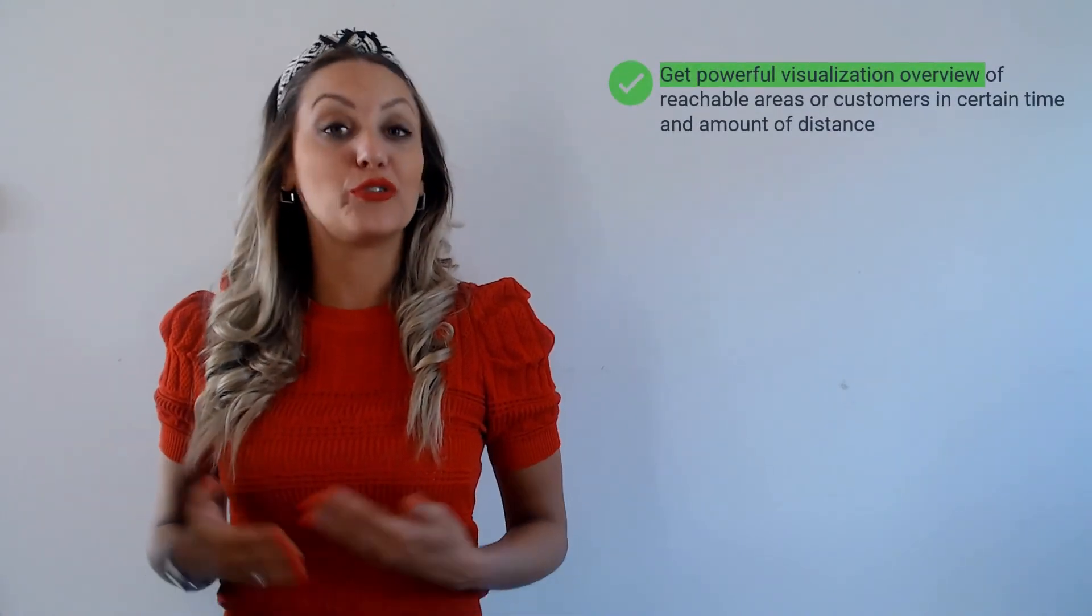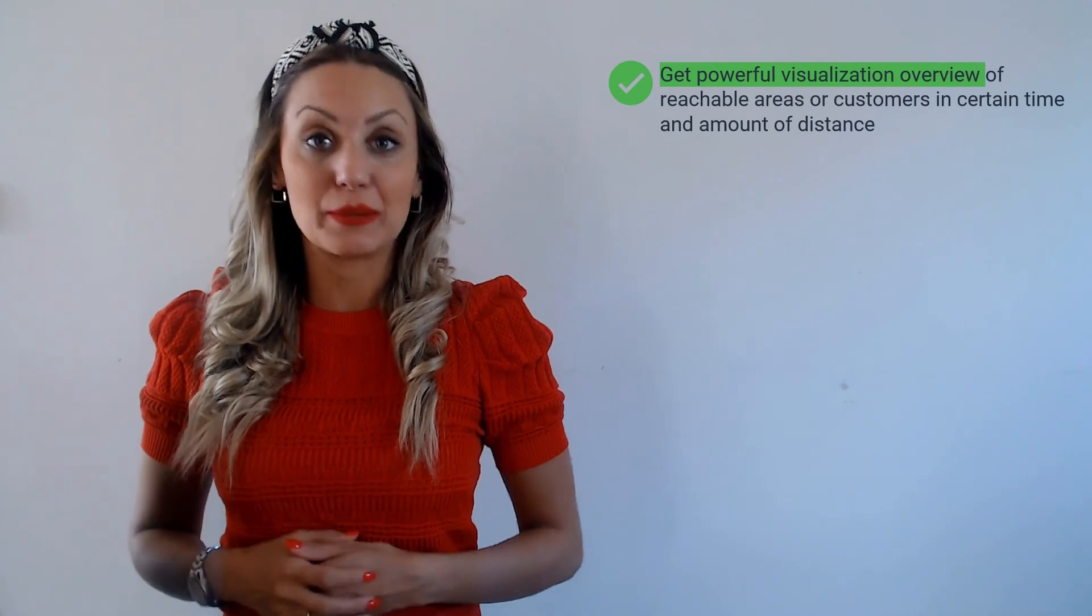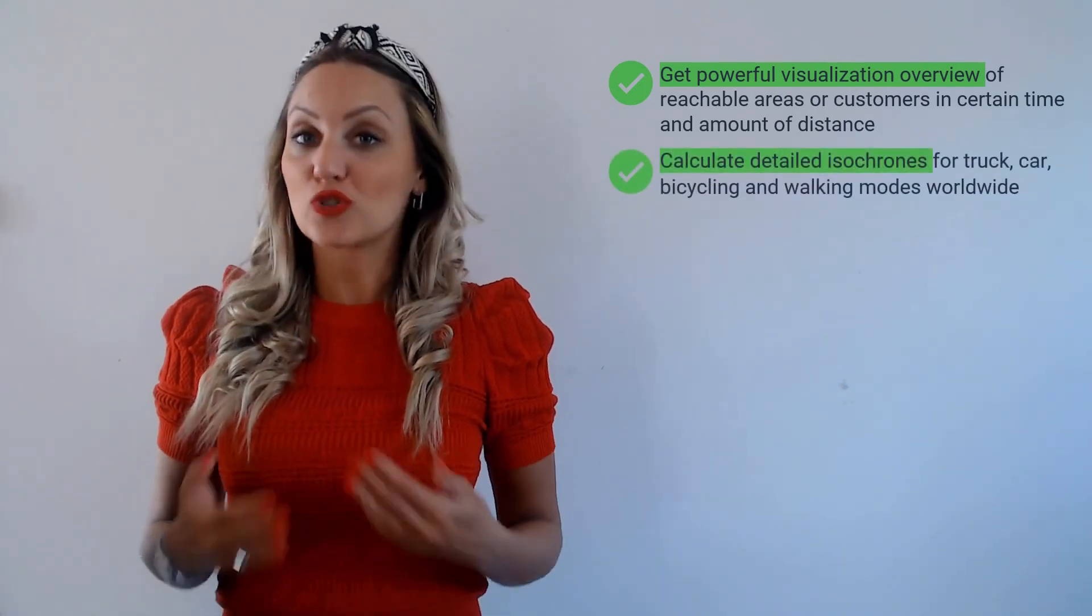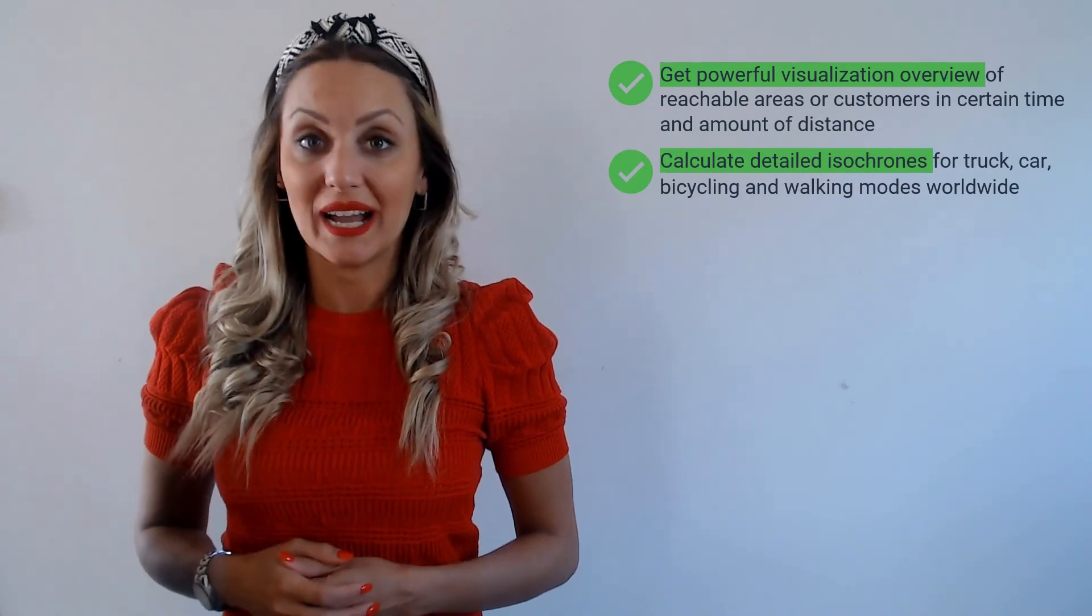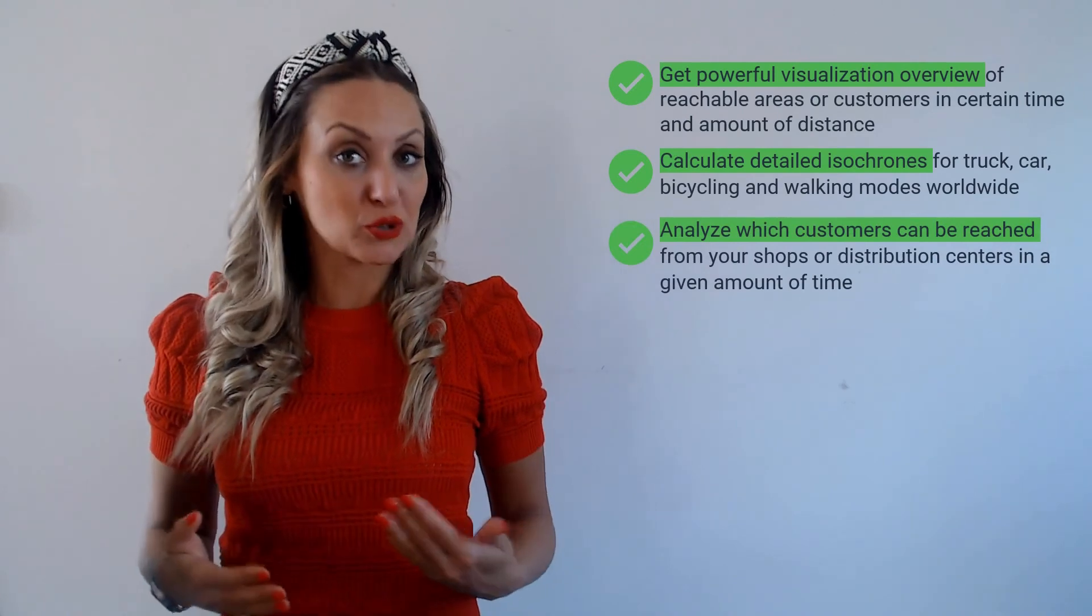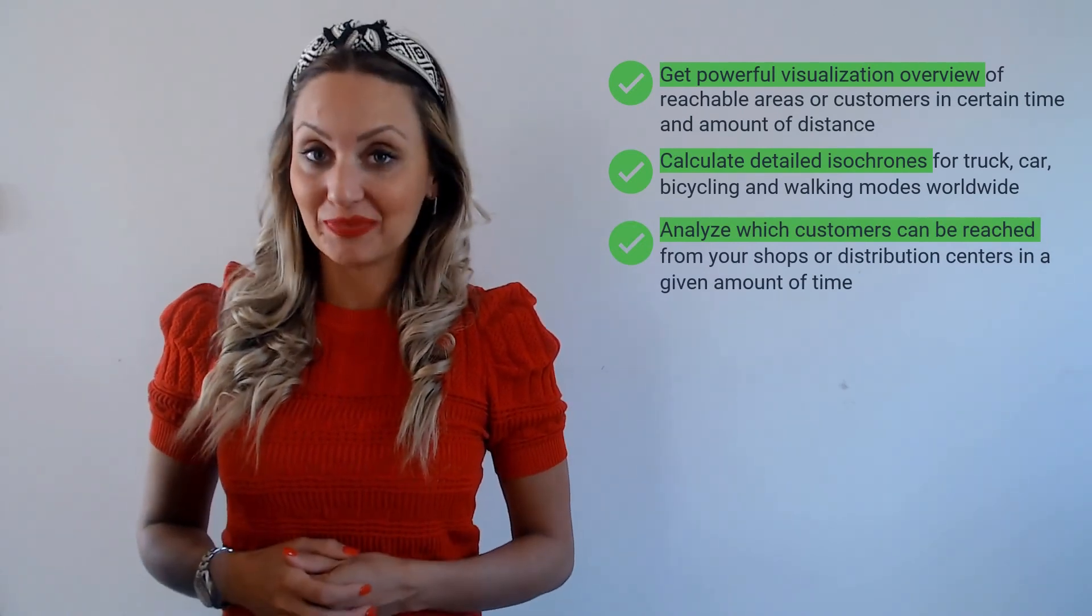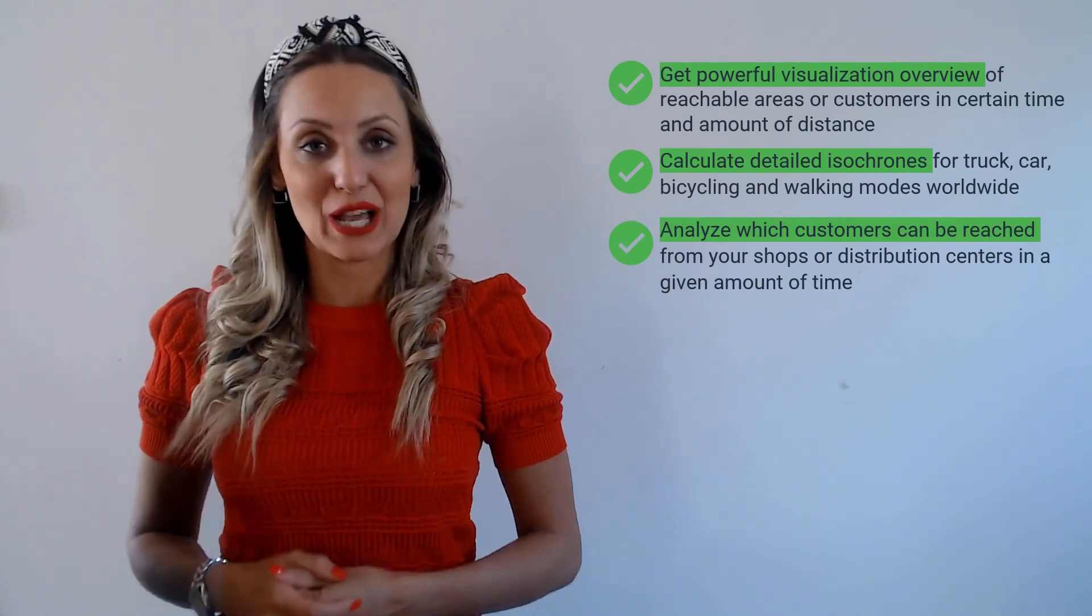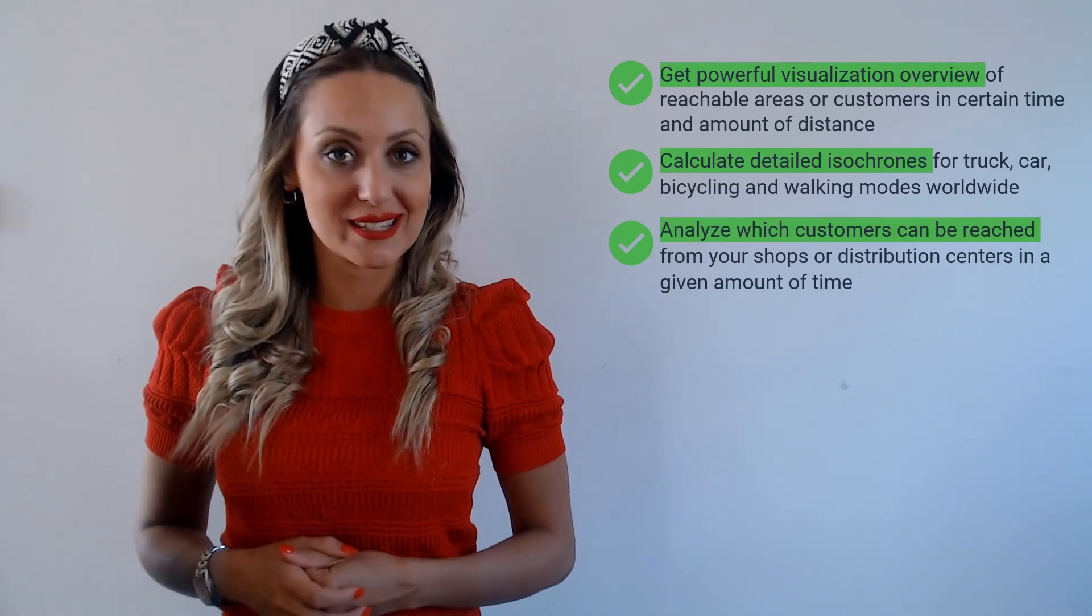Let's sum up what are the benefits of using Isochron and Isochron Plus app. First of all you get powerful visualization overview of reachable areas or customers in certain time and amount of distance. Then you calculate detailed Isochron for truck, car, bicycling or walking modes worldwide. And you can analyze which customers can be reached from your shops or distribution centers in given amount of time. These are very valuable advantages and reasons why you should install supply chain apps and enjoy their super useful features.